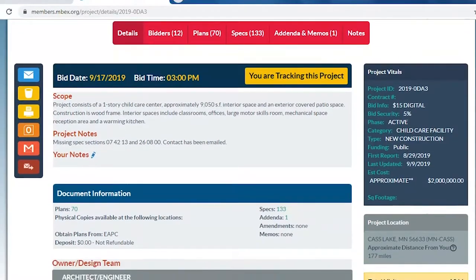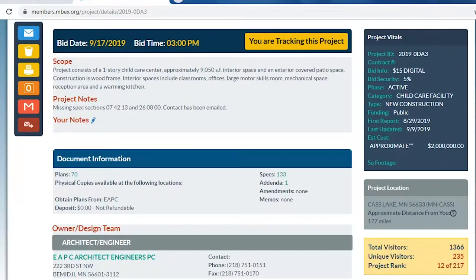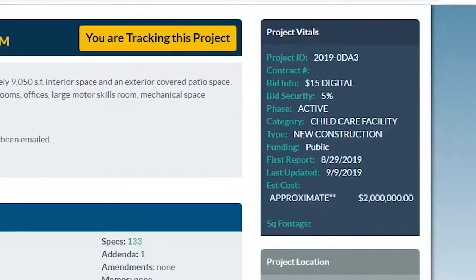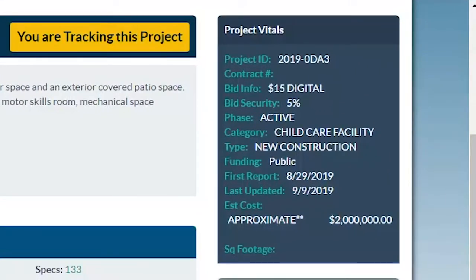They contacted the architect and engineer on behalf of members to get those hopefully issued via addenda. Scrolling down, we've got the owner and design team — that includes architects, engineers, a construction manager if assigned, and any consultants. That's information you'd use if you have technical questions about the project or the drawings. Scrolling back up, we've got the project vitals: project ID number, category, type of work, first time reported, last update, and an approximate estimated cost if available.